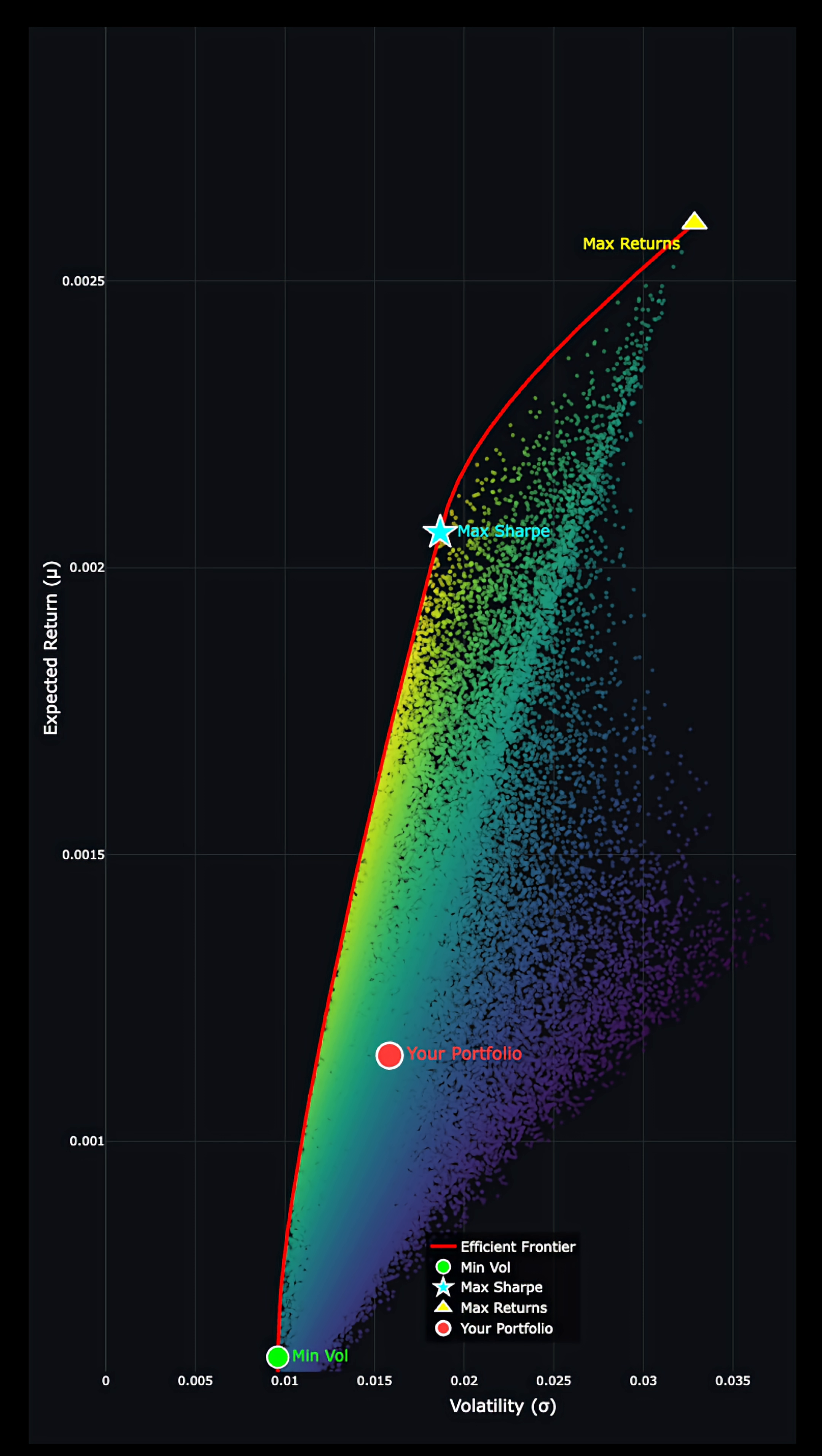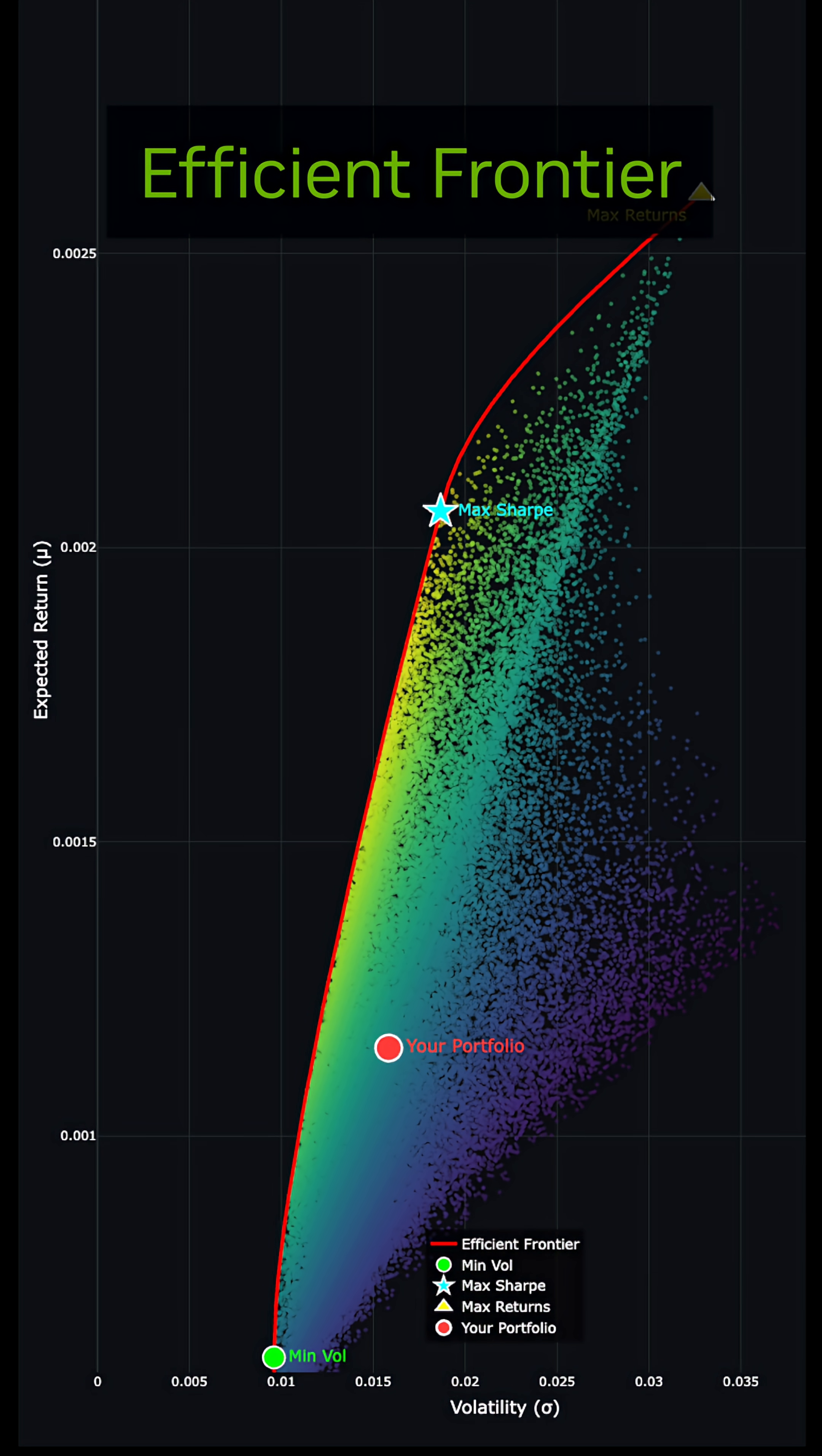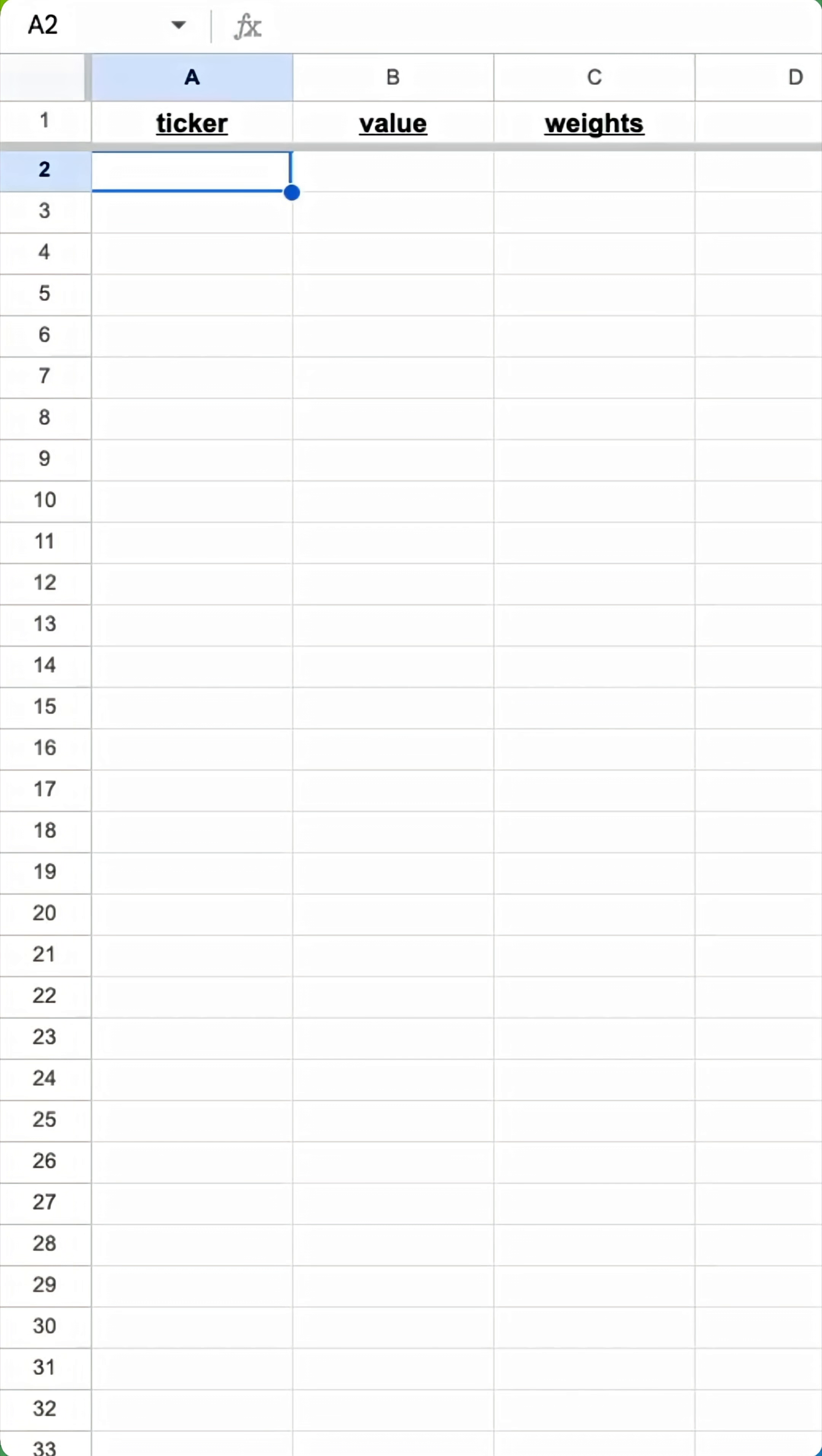If you own stocks and you've never seen this chart, you might be leaving money on the table. This plot is called the efficient frontier. Hedge funds use this type of analysis to decide how much of each asset to buy, sell, or even short. It takes about five minutes to build your own efficient frontier from your own brokerage.